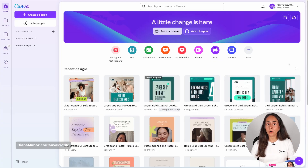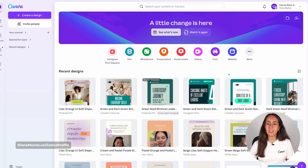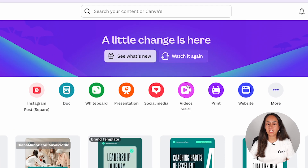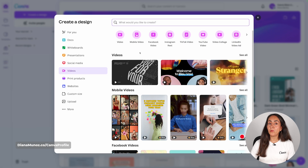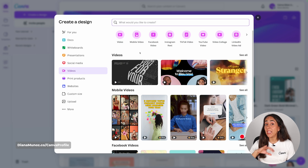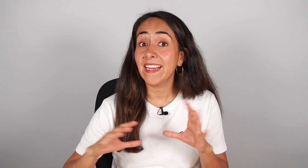We're going to start by creating a new document in Canva. So we're going to go to canva.com and select this icon that you see right here. You will land on a new page and from here you are going to select mobile video.